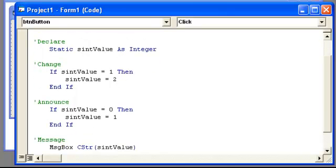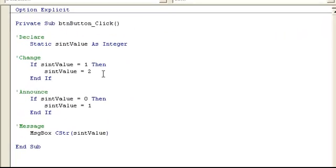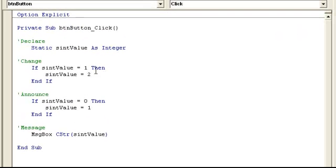Now, that's not going to happen, because the first time it goes through, let me make this bigger. The first time it's going to go through, it's going to look for zero, which is down here. So it's going to say it's one, and then we're going to message box one.